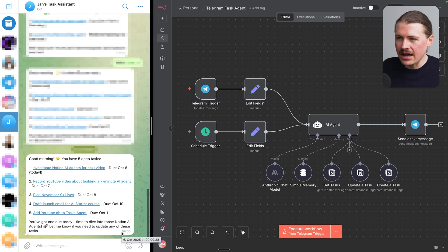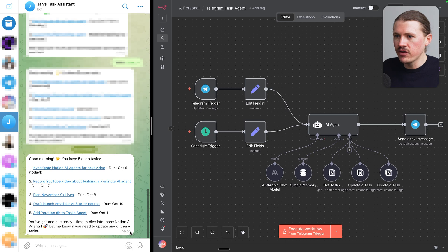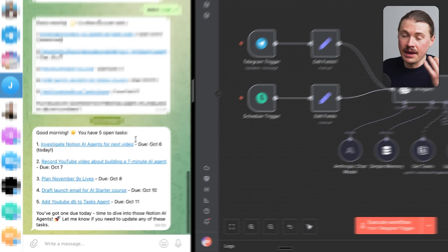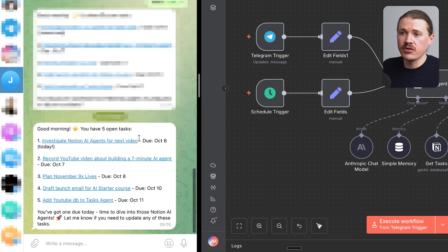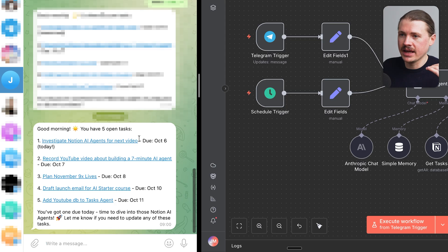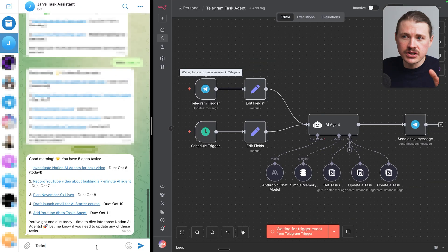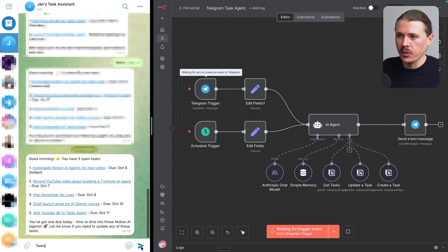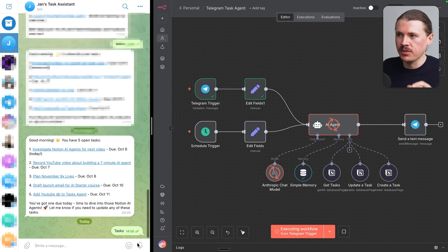So to help me stay on top of this, every morning, this task management agent is going to send me a message on Telegram with all the open tasks that I currently have. Anytime throughout the day, I can also simply just send the word tasks to my agent.